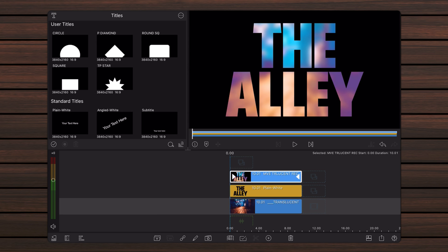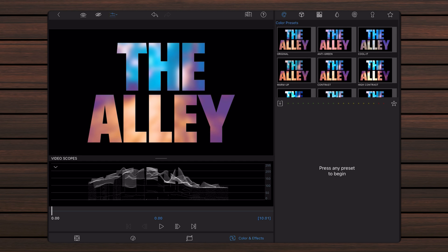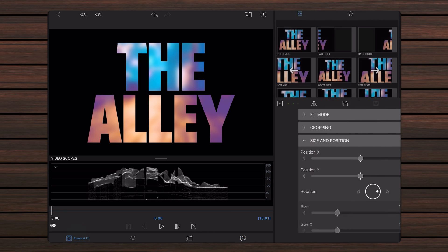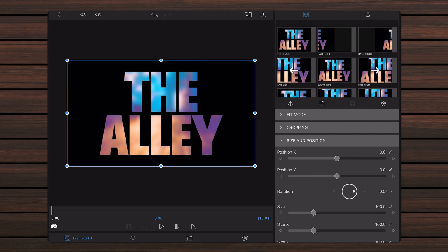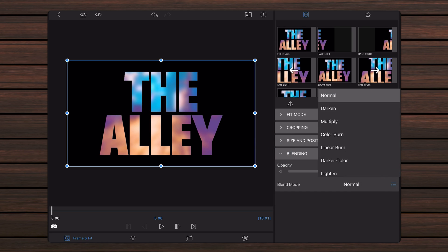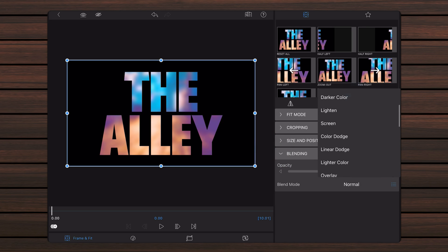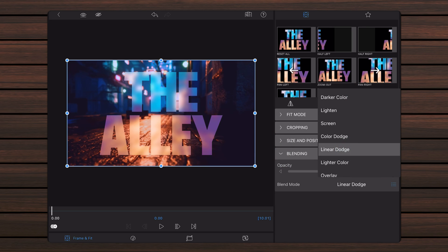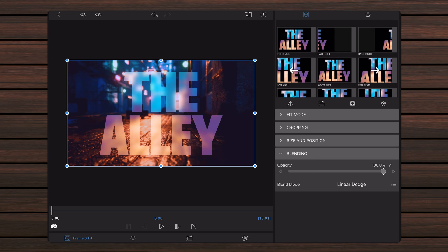Edit the imported video with the translucent text. Tap on the frame and fit tab if not already selected. Expand the blending section and set the blend mode to linear dodge. Exit back to the timeline.